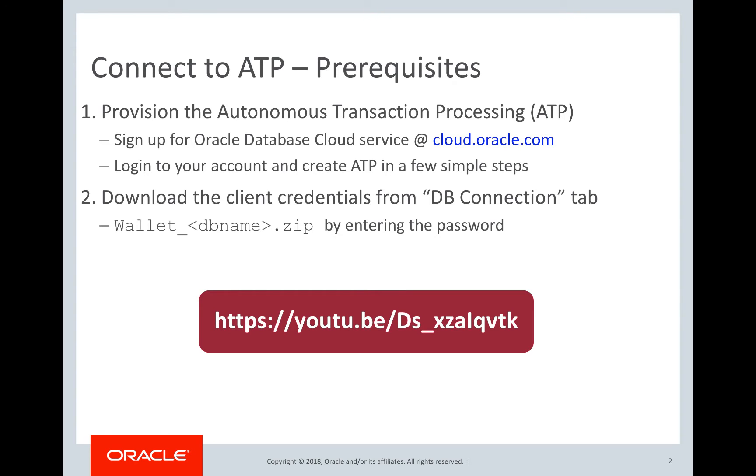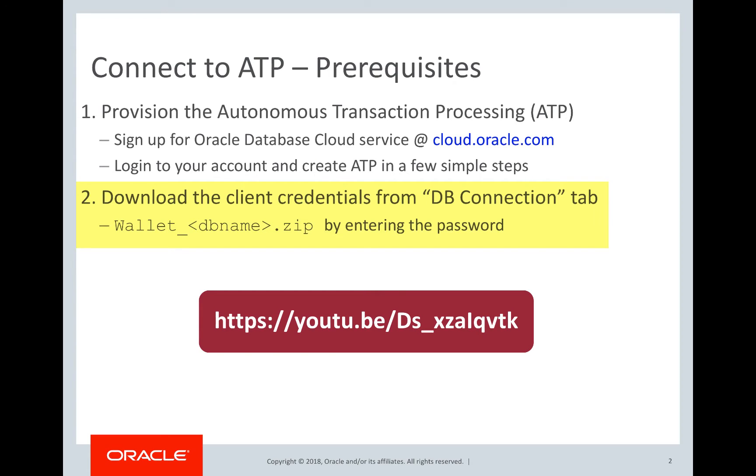The second prerequisite is to download the client credential zip file. ATP mandates a secure connection. So Java applications require either Oracle wallets or Java keystore files to connect to ATP. The client credential zip file contains all the required files for the connection.